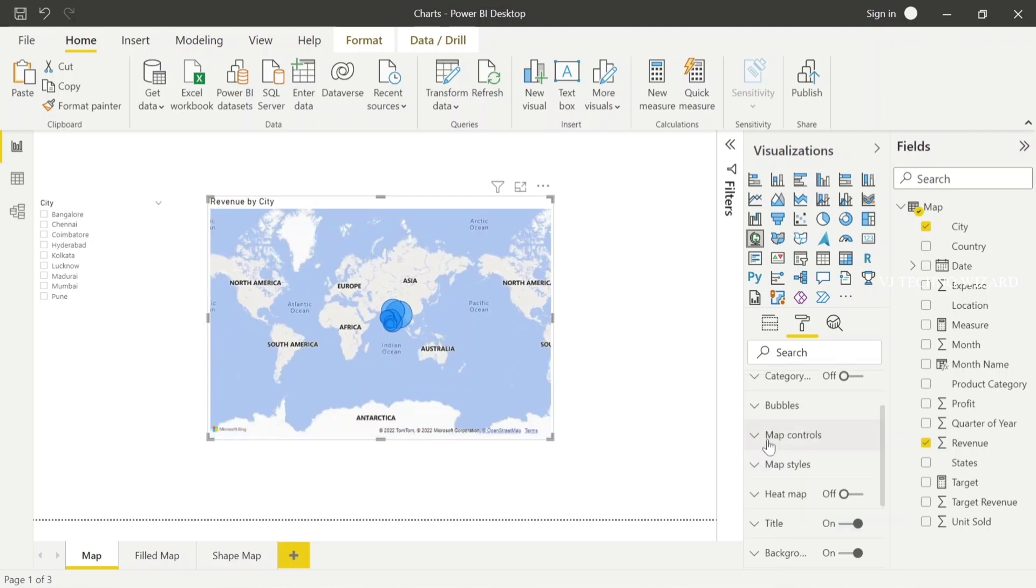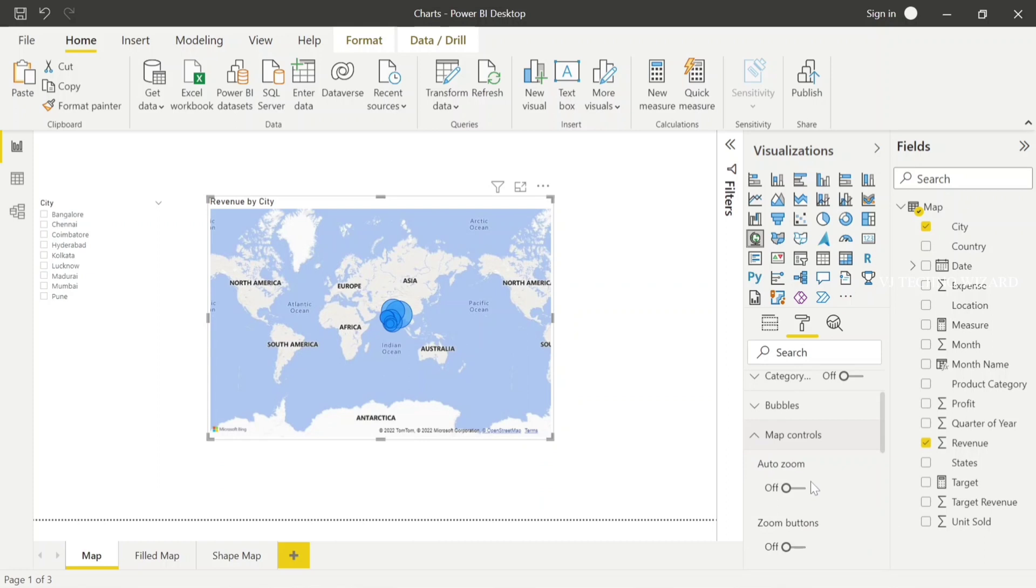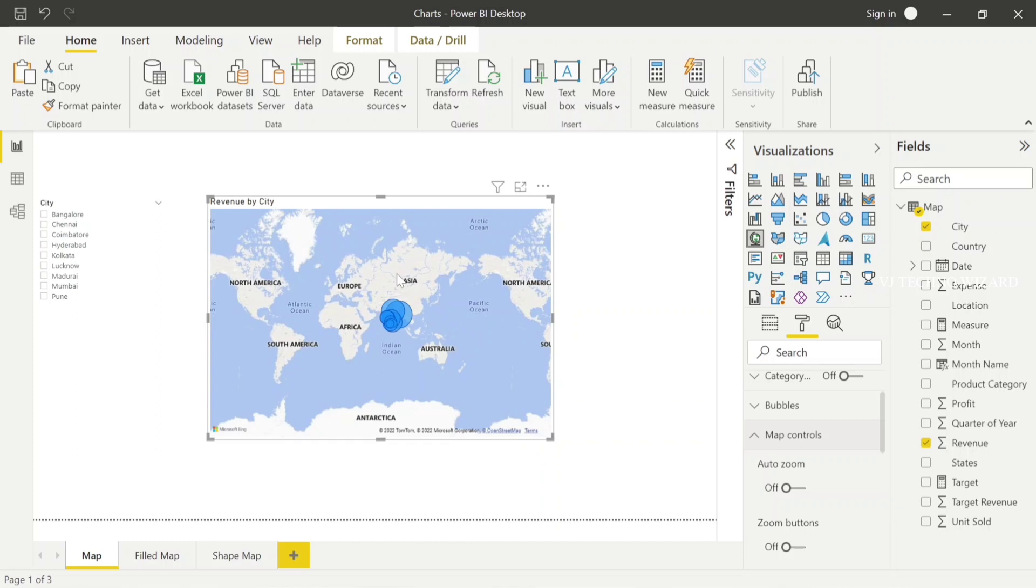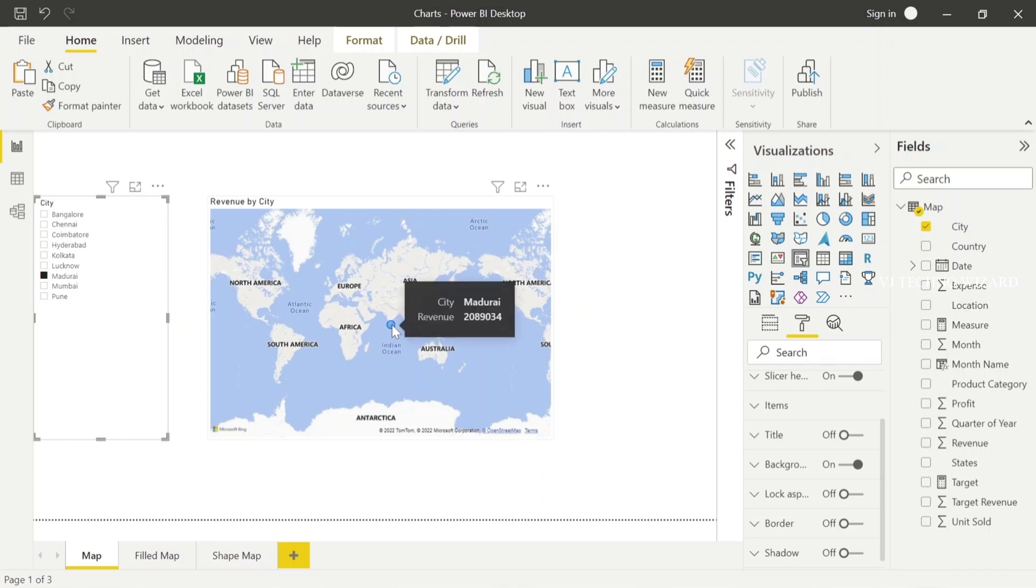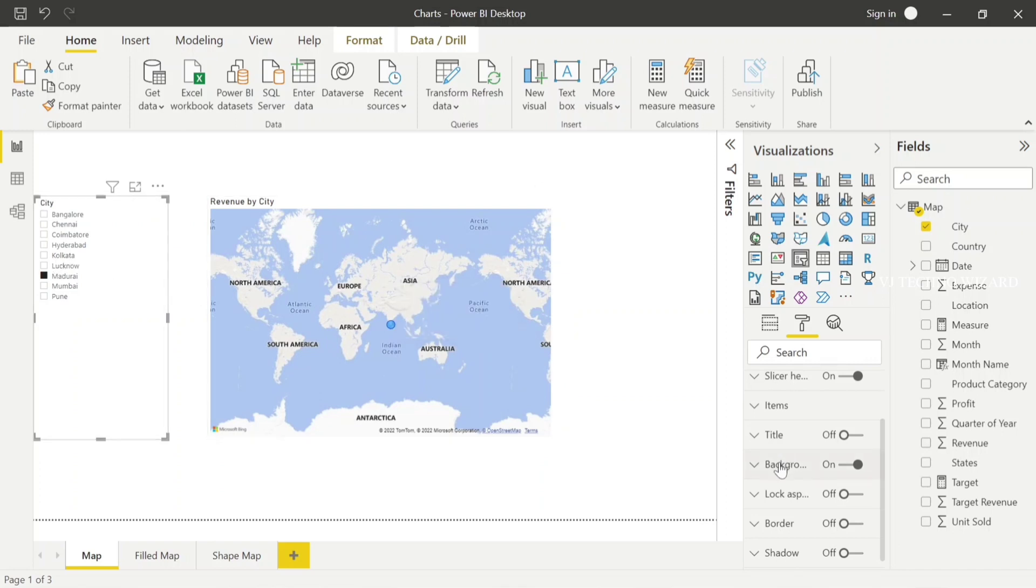Let's expand map controls. Here we have auto zoom and zoom button options. The purpose of auto zoom is very useful when you want to find a particular city. Let's take an example. Here it shows the world map - you have lots of countries, and you want to know a particular country value or location value. How can you find it? Either you hover on each place and find the place you need and know the revenue, or you just use the slicer. Here it shows all the city names, and you can just click that particular city and know the value of the revenue for that city. But when I enable auto zoom...